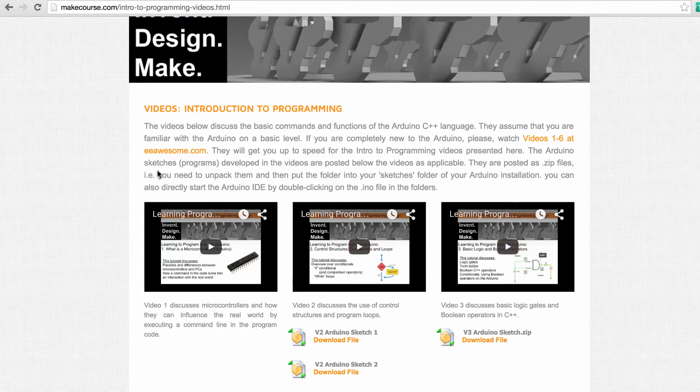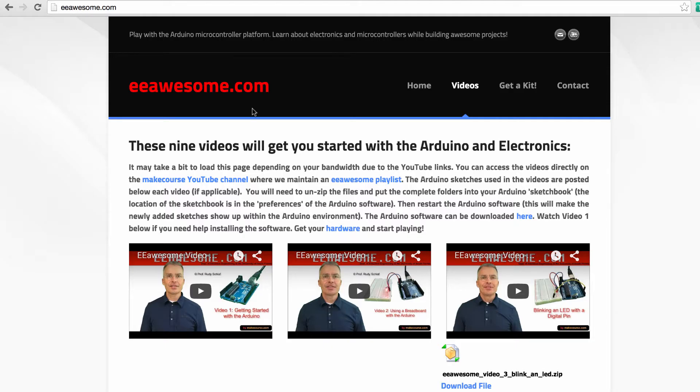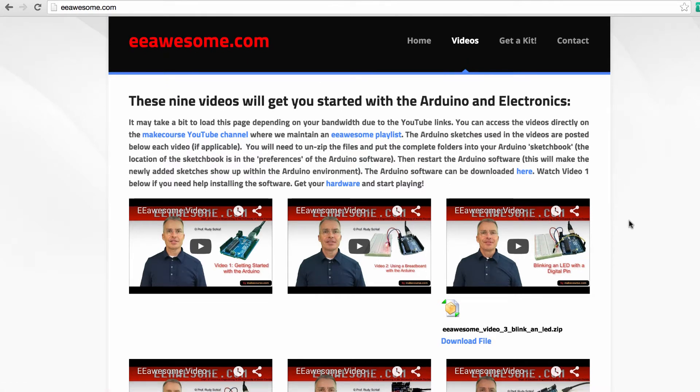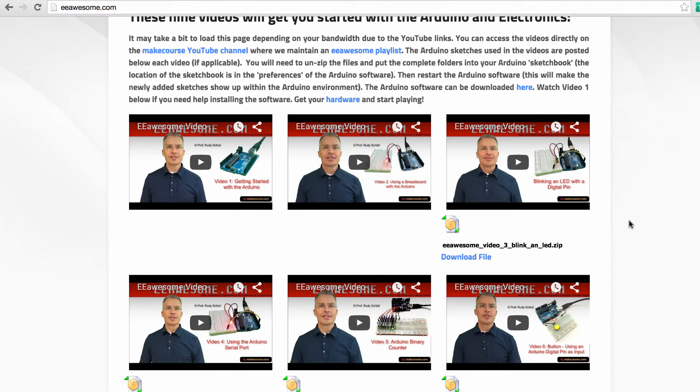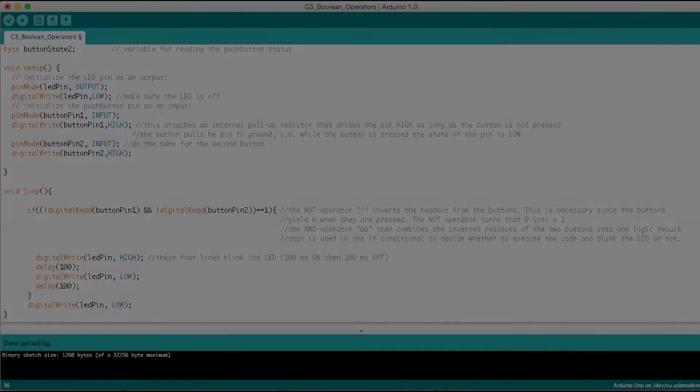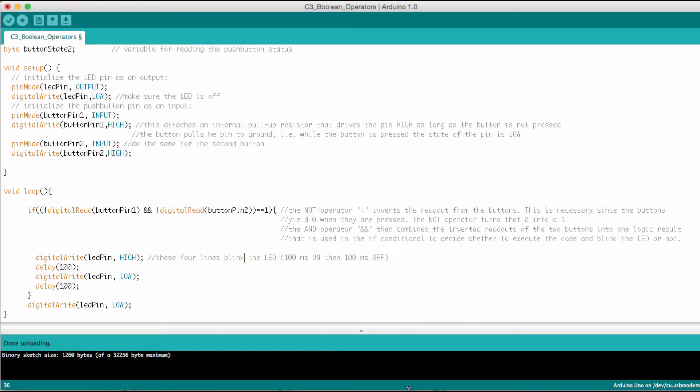Now in this tutorial you will need to deal a little bit with Arduino hardware, and if that's a mystery to you then please visit eeawesome.com and click on the videos tab and there you see six videos that I made that get you started with the Arduino. Let's go back to the Arduino sketch of video 3 about boolean operators.